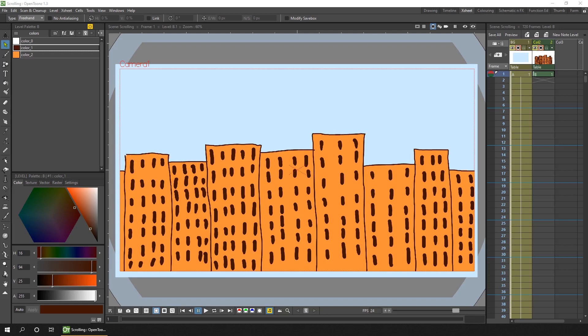Hello friends and welcome to the final of three videos showing how you can set up scrolling in OpenTunes. If you missed the first two there's a link to them in the description. Today we're going to use the effects and specifically two of the tile effect nodes.